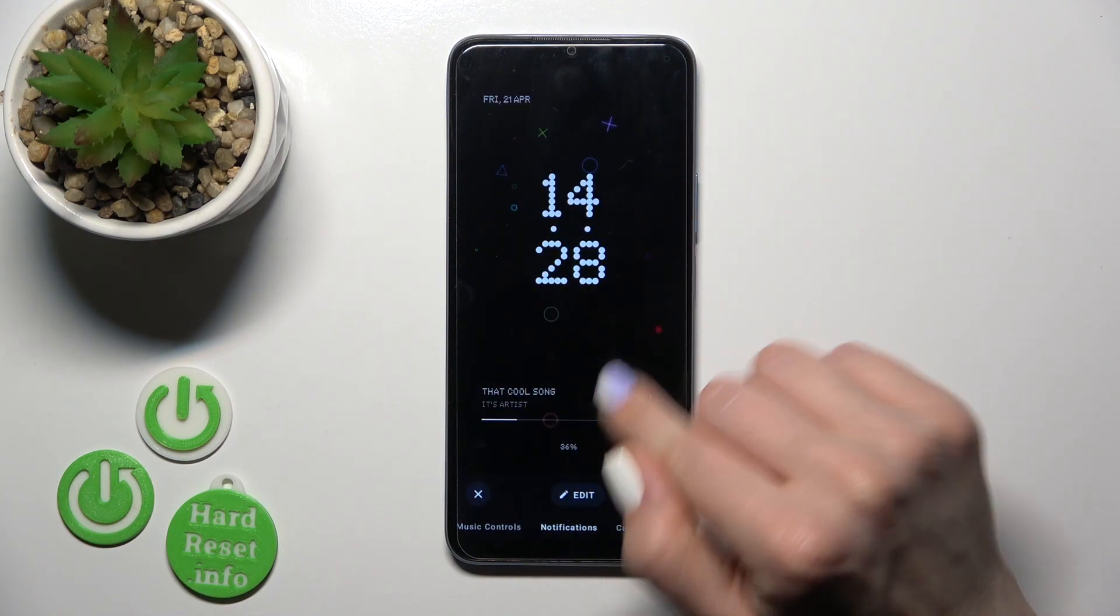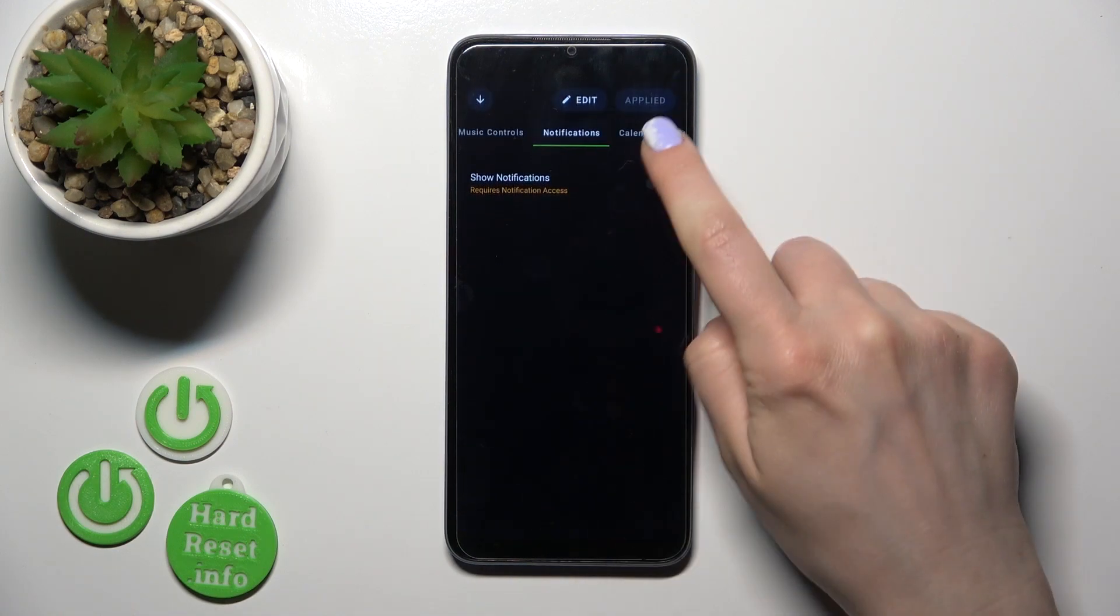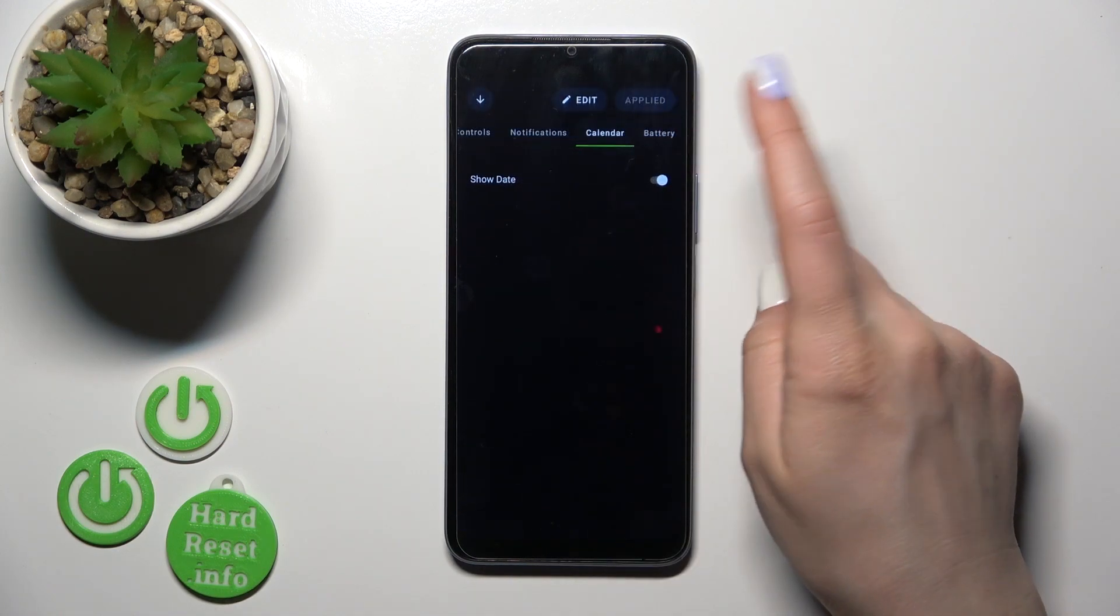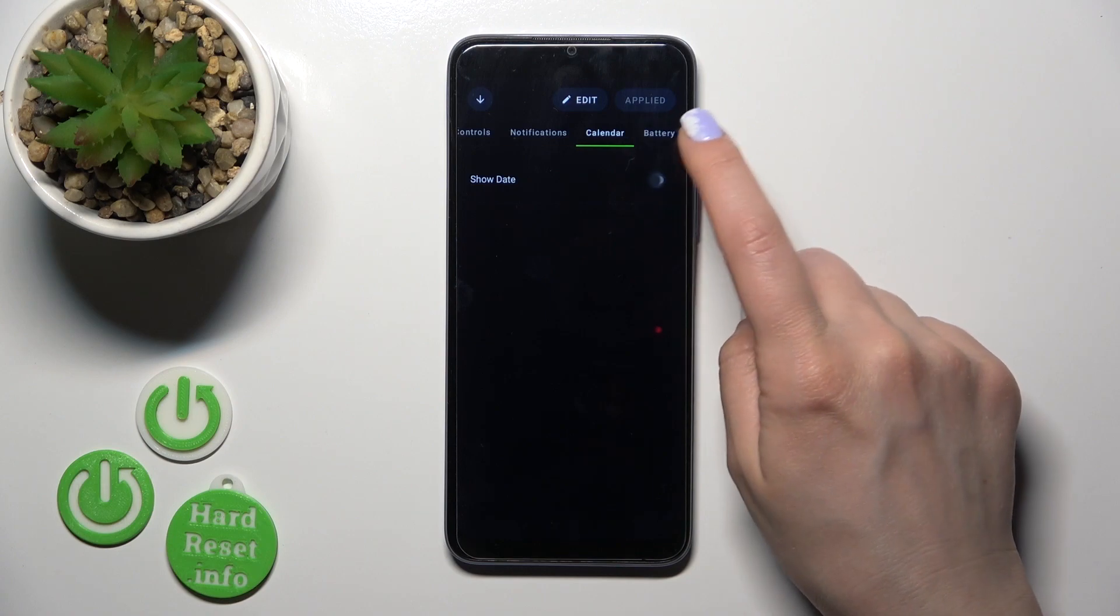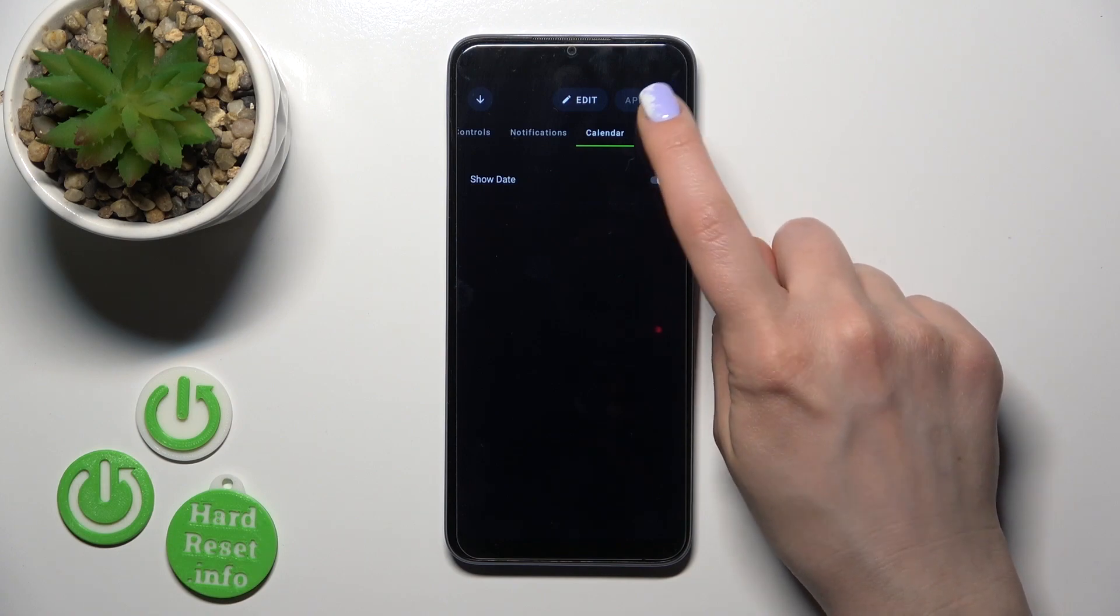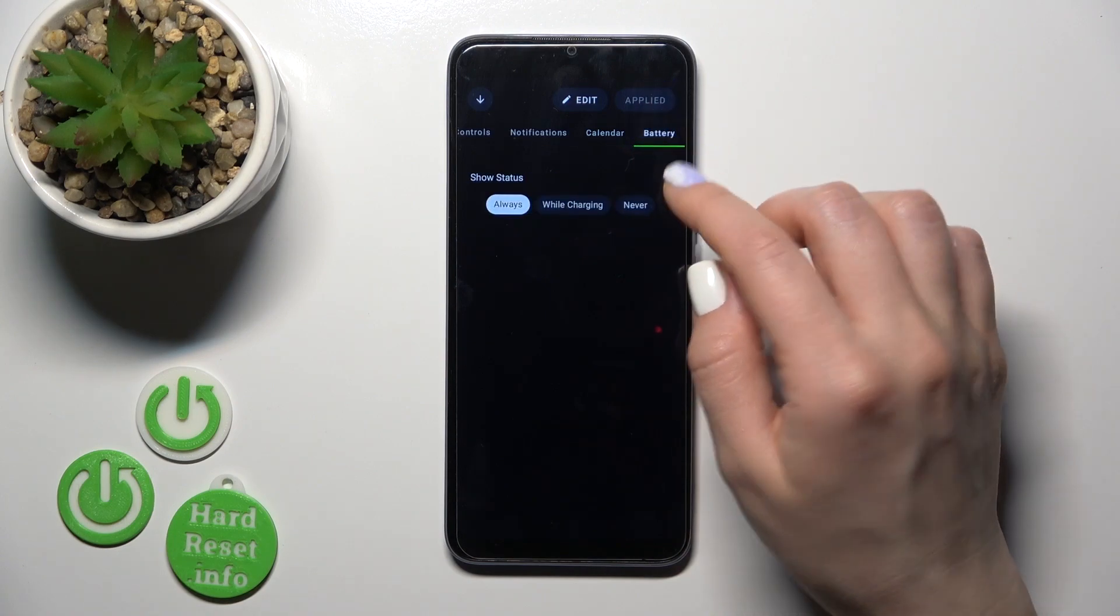To show the notifications or the date, just use the switchers.